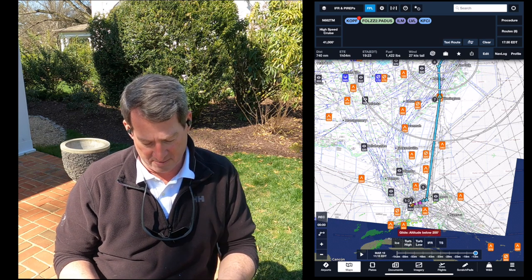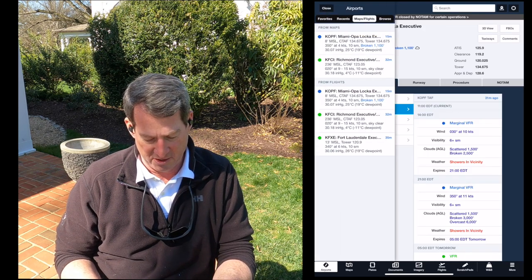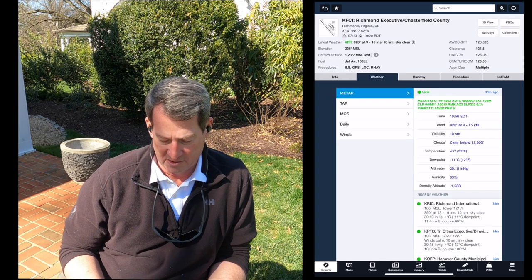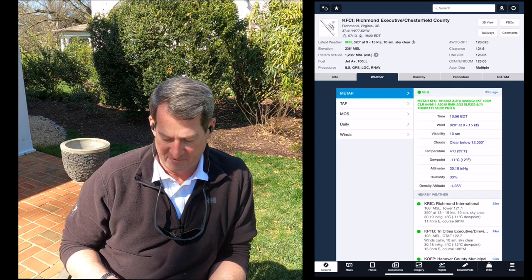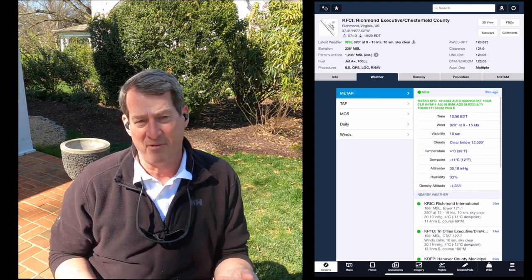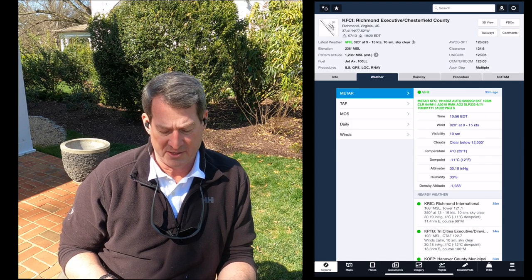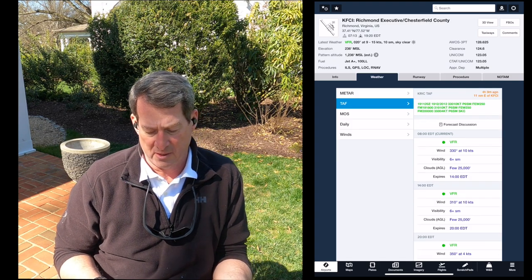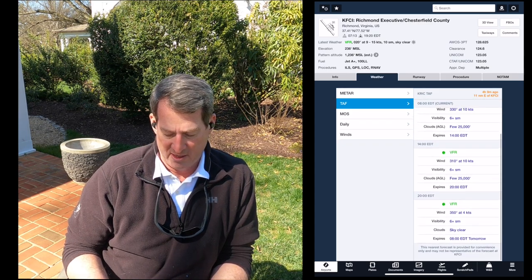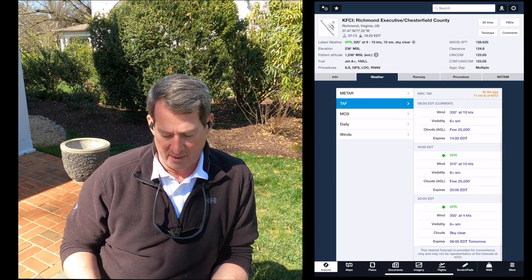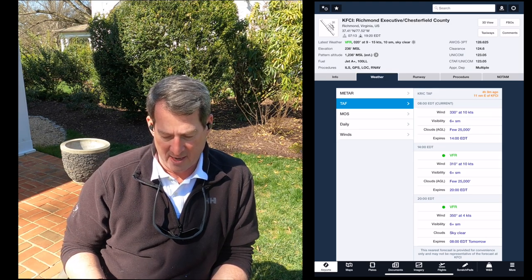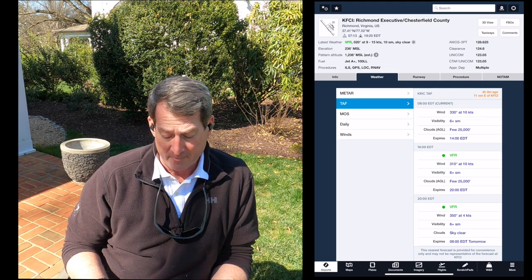Next I'm going to check my destination airport, Richmond Executive. The current weather is VFR, winds 020 at 9 gusting to 15. Richmond Executive doesn't have a forecast because they don't have a weather forecaster, but when I click the TAF tab it takes me over to Richmond International. I can see through this evening they're planning on severe clear throughout the rest of the day, expiring at 8 o'clock tomorrow morning. Weather looks good.